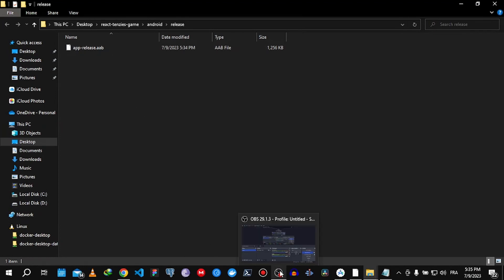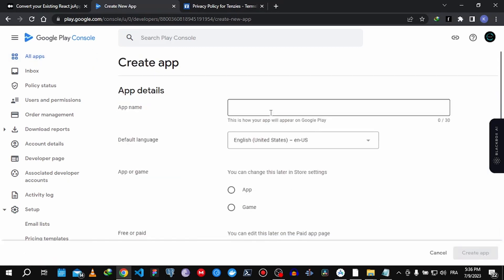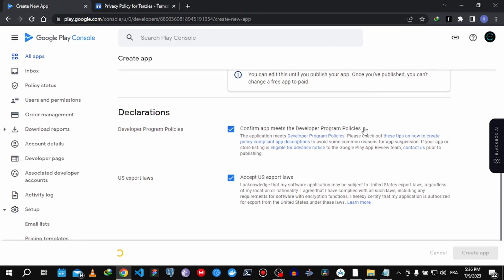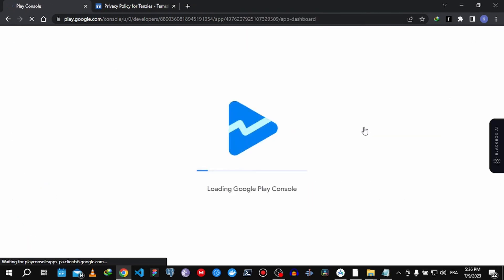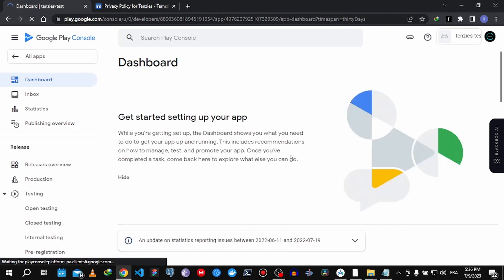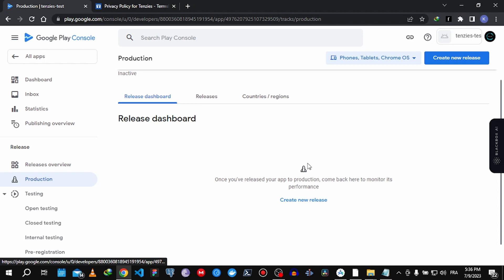Now I'll show you how to upload your app to Google Play Store. Go to your Google Play Console dashboard and click 'Create App'. Choose the name of your app, select whether it's a game, choose free if you want it to be free, then click 'Create App'. Navigate to Production and create a new release so we can upload the file Android just generated.